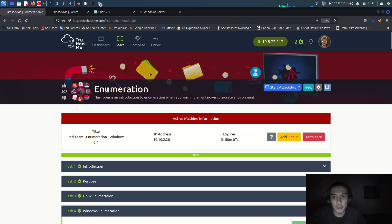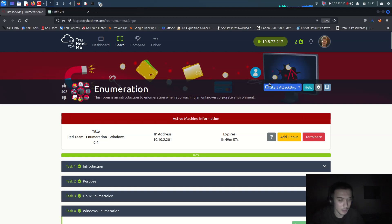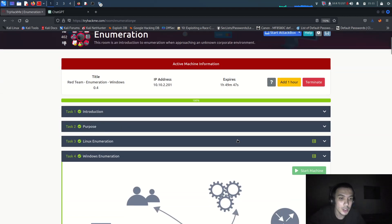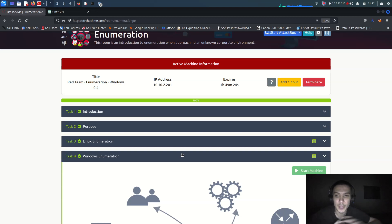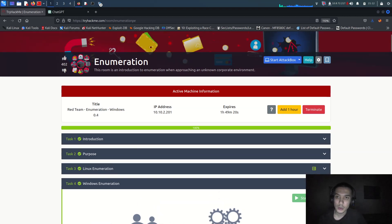Welcome to the enumeration room on red teaming for TryHackMe. We've been gathering information about active directory, red teaming, firewall, and other things. Now it's time for enumeration on Windows. I'm just going to show you Windows enumeration because we are doing active directory on the red teaming, and red teaming is generally used for Windows. Let's go - here are the enumeration tools.